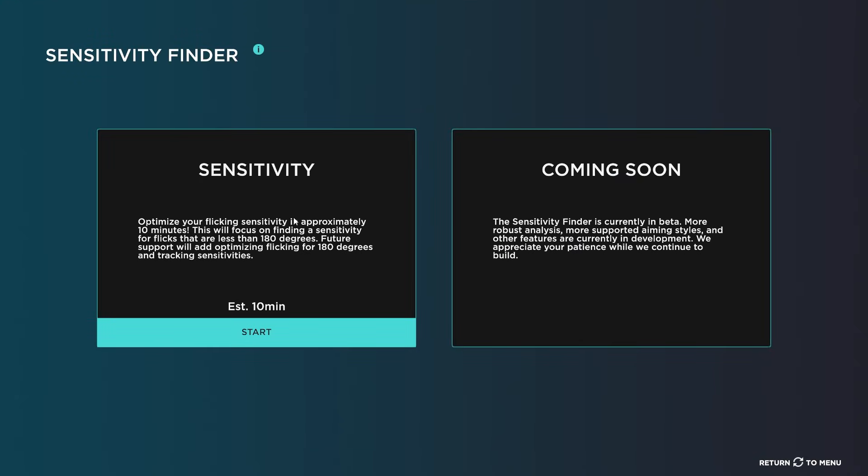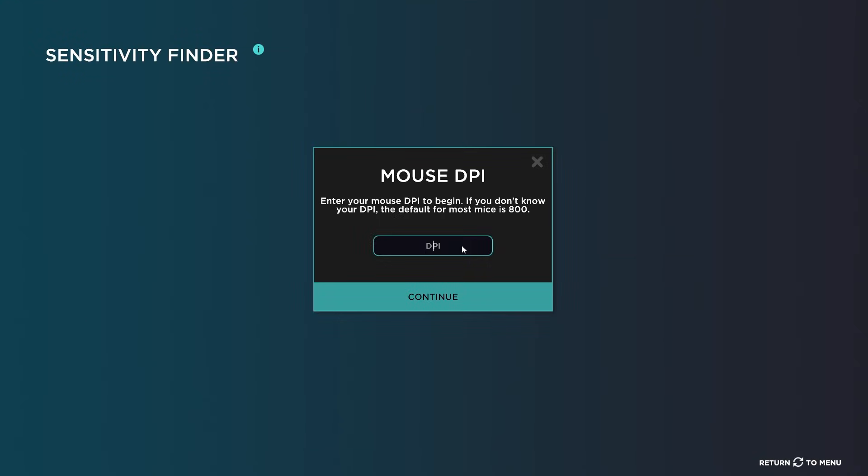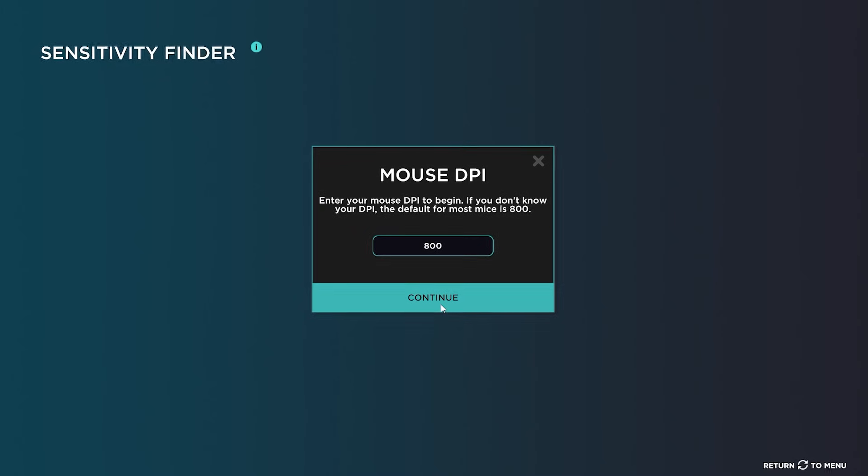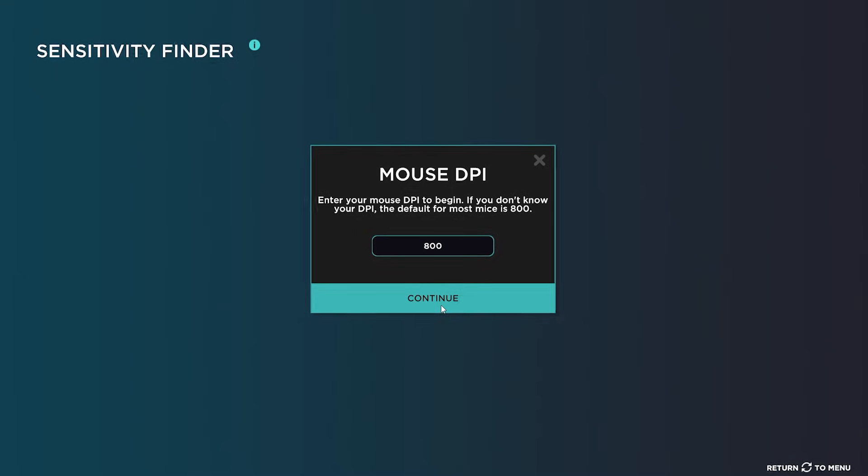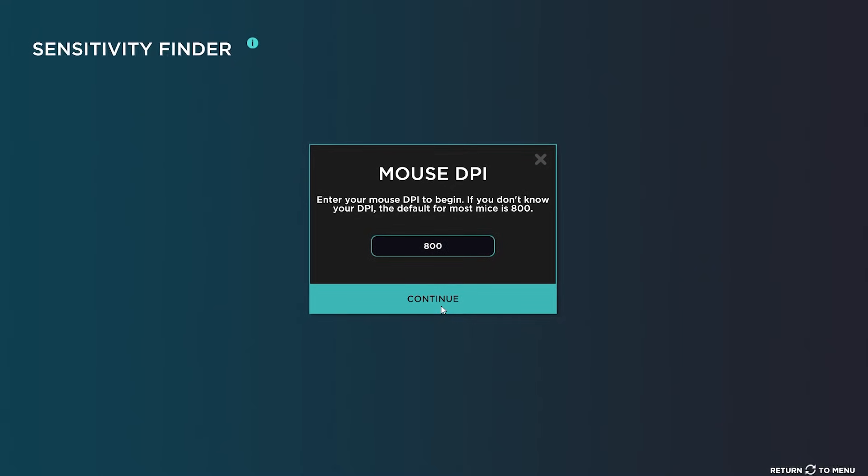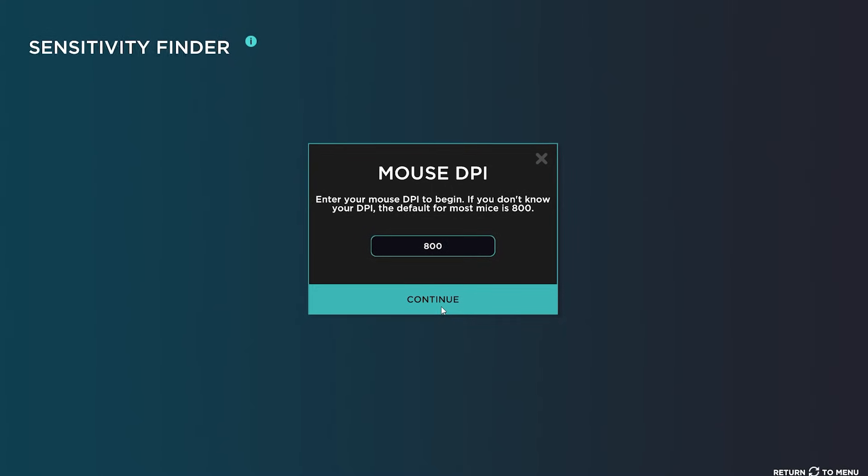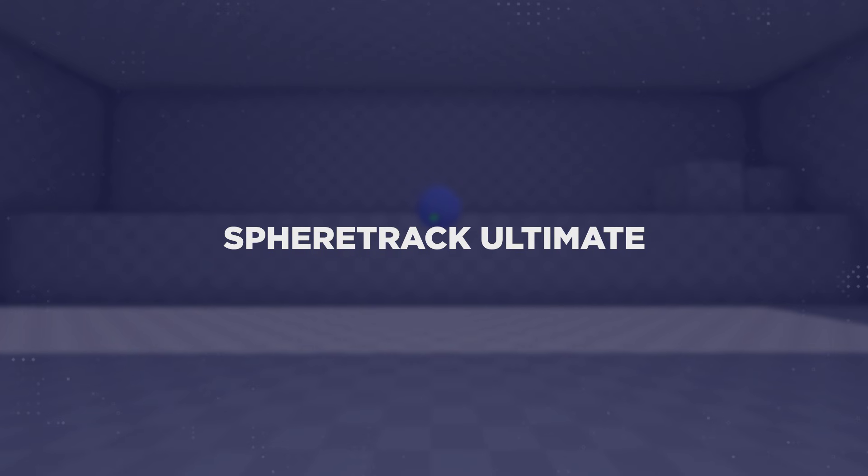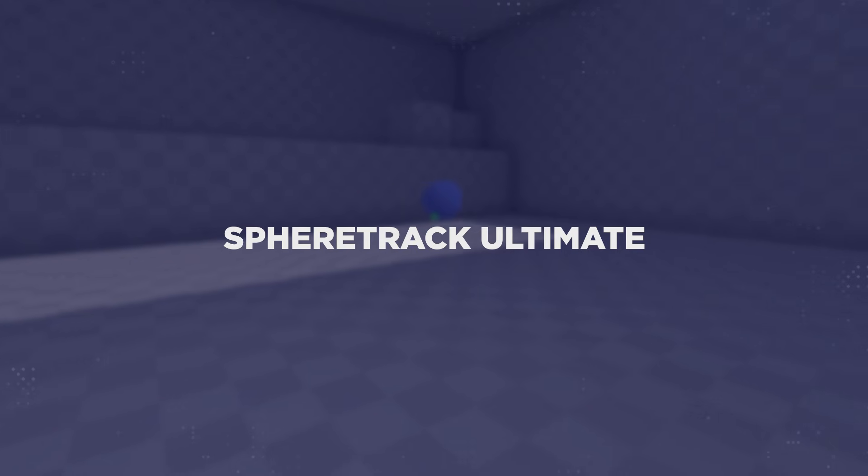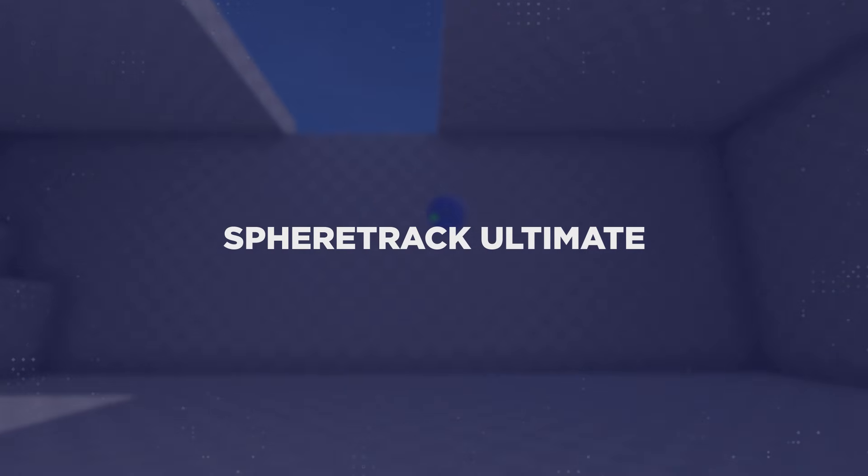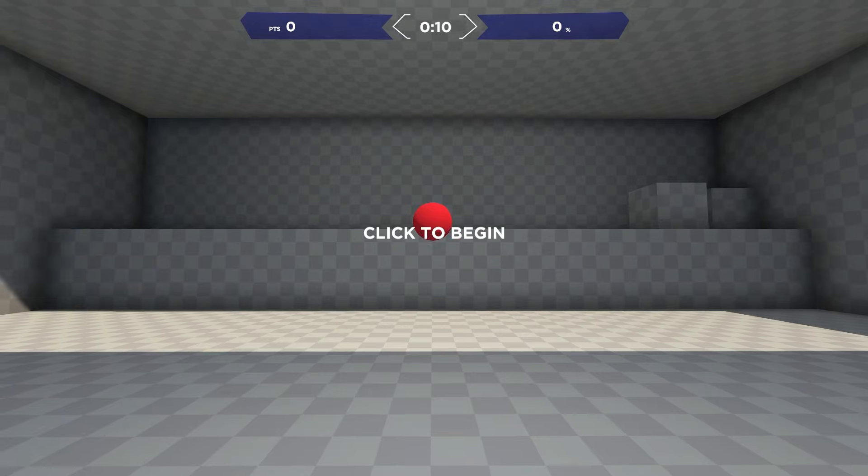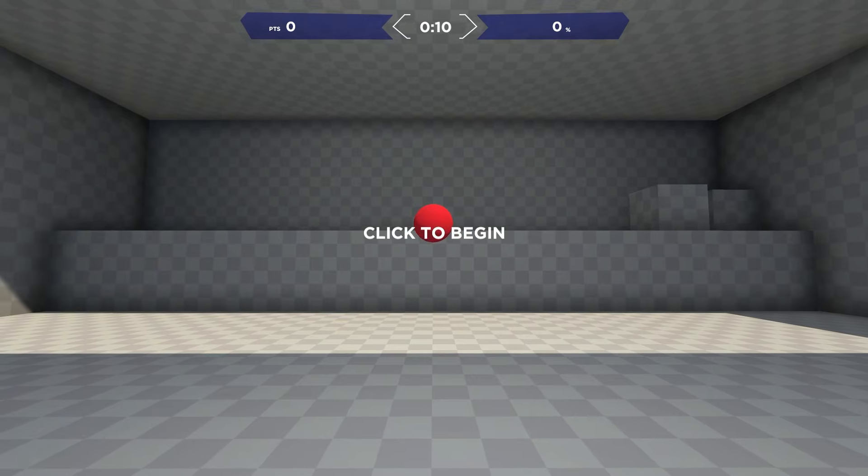Now we want to go to the Sensitivity Finder tool on the left side. In here, you want to enter your DPI. You can check your mouse webpage or user manual to see which DPI you're using. My mouse currently has 800 DPI so I entered that in. The first task here in this playlist is Fierce Track Ultimate. Let's go ahead and click and begin.